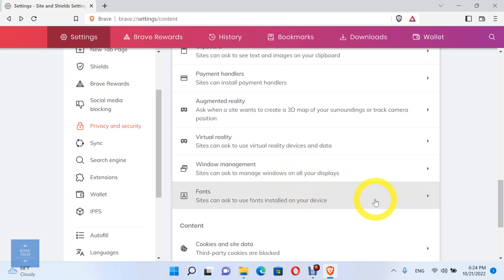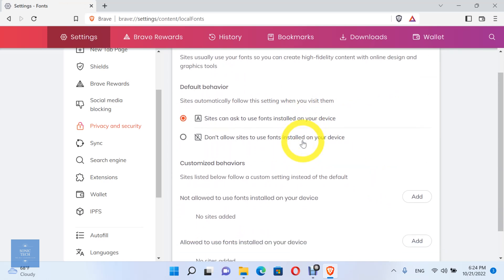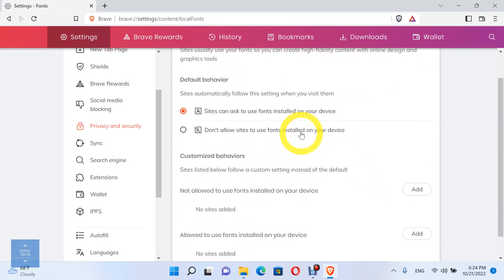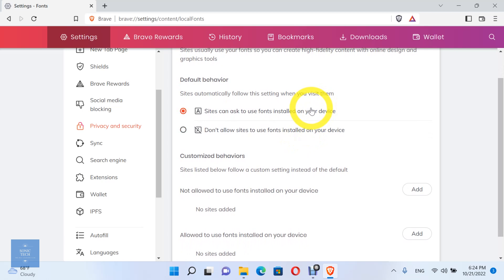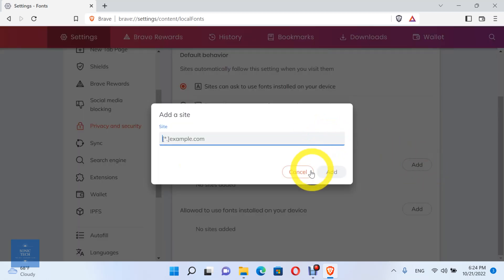Finally, let's see the fonts permissions. You can allow sites to use fonts installed on your device, or don't allow sites to ask to use fonts installed on your device. Here you can add the sites which are allowed to use fonts installed on your device, and the sites which are not allowed to use fonts installed on your device.